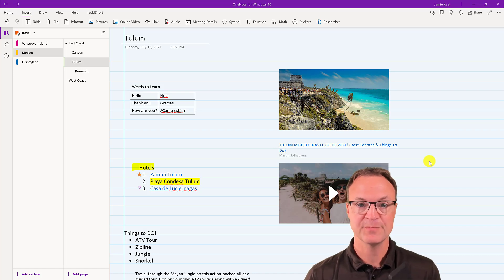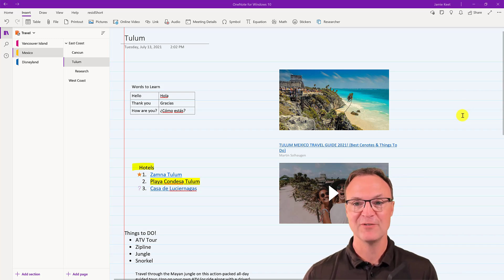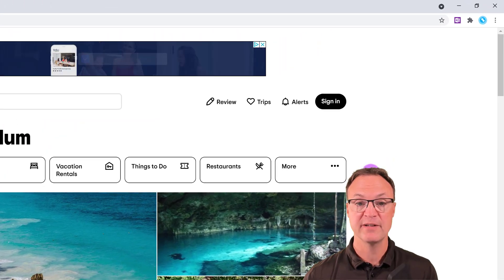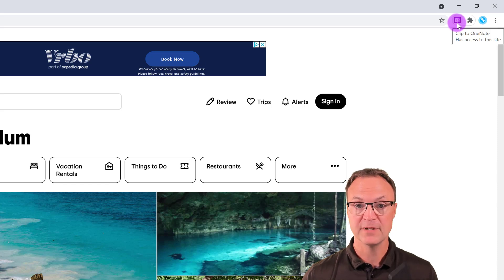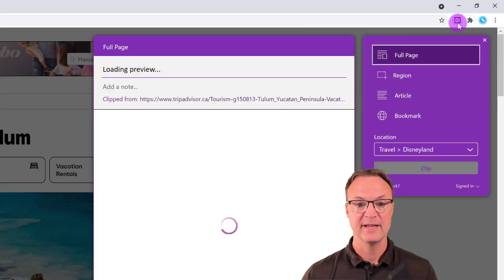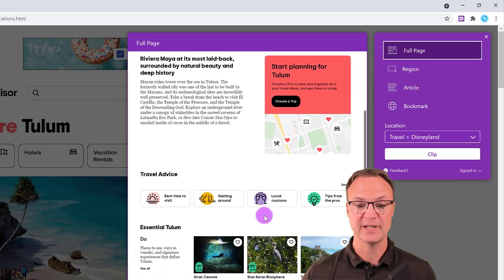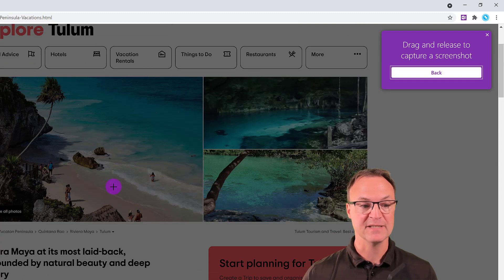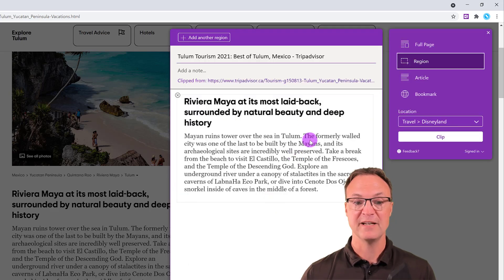If you've been following my other tutorials — my level one and level two OneNote tutorials — you would have known I was creating something around traveling and I was looking at Tulum. I'm just going to bring in a research page because the first thing I want to show you is the web clipper. I'll show you how to install it in a moment, but the OneNote web clipper extension is right here. I'm going to click on it and it's going to generate a full page preview just like this. With full page selected, I could also do a region — I can go to a certain region, darken it, and grab it like this.